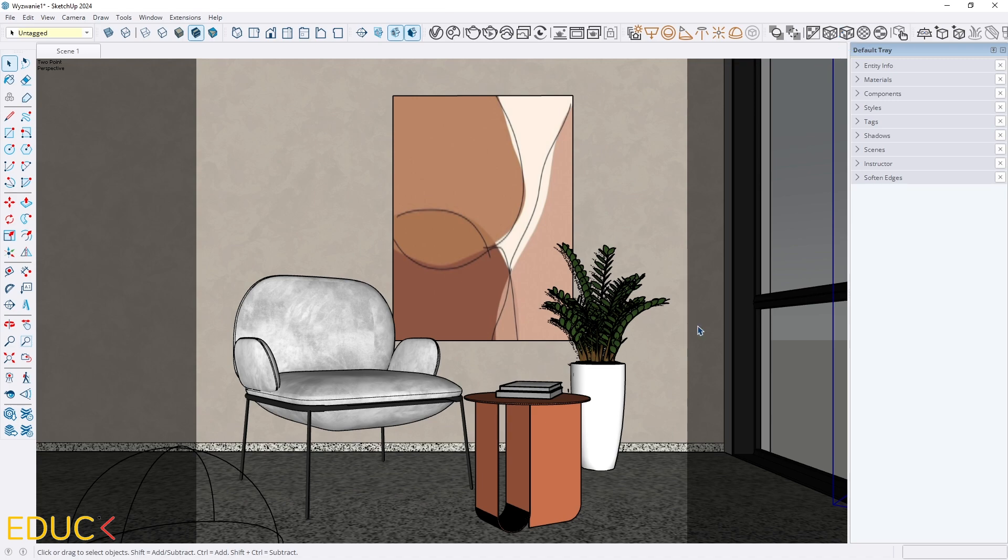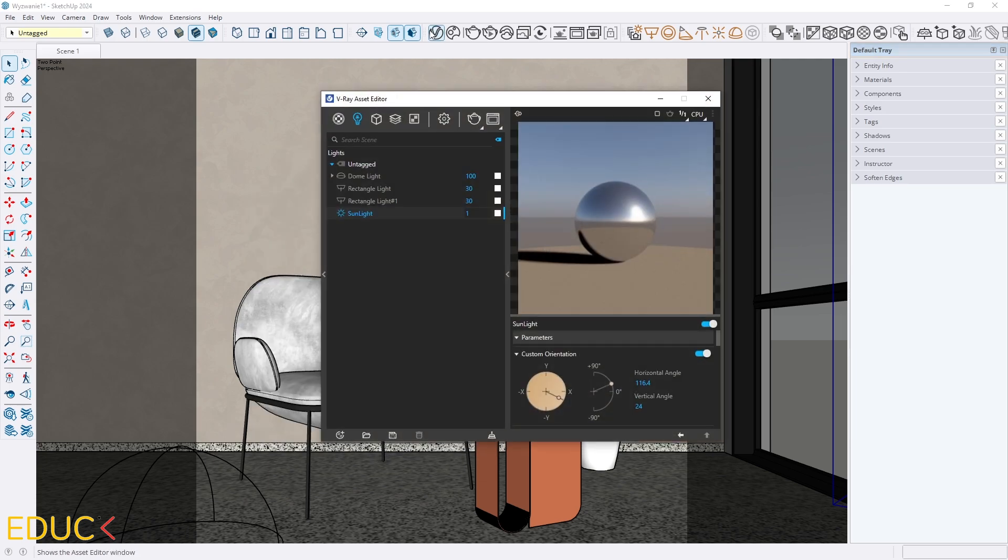Before we start post-production let's discuss the lights in our model. This is very important because in post-production I will also manipulate the lights in the scene. I go to the Asset Editor, Lights tab and here I have my lights in the scene.